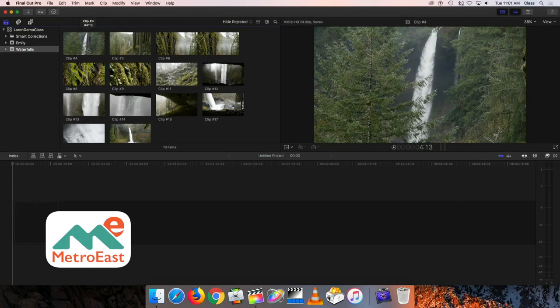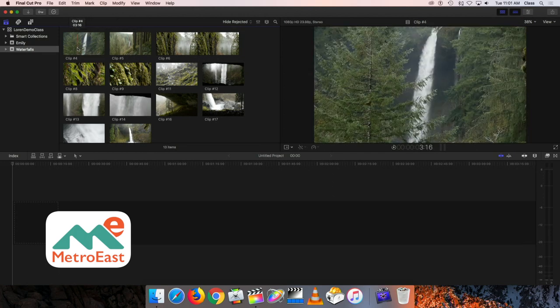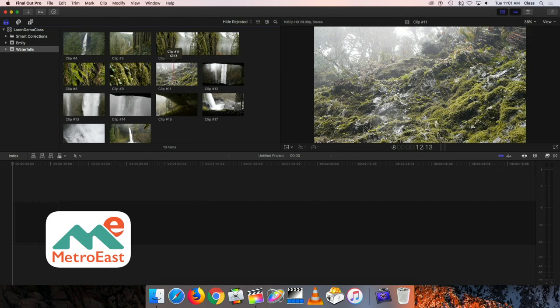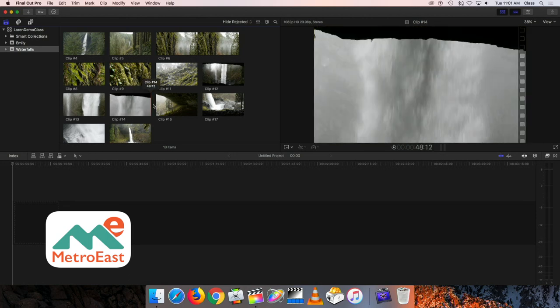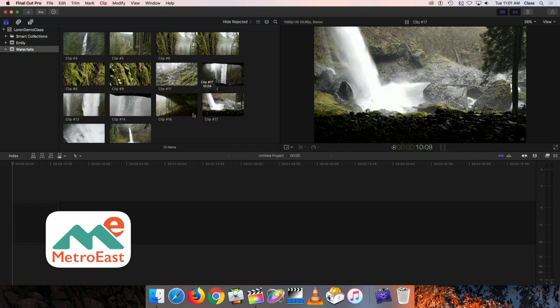Up in the upper left corner of the screen we have our clip browser and we have a bunch of clips up here. Some of those are from further away — from a long ways away from the waterfall — and getting progressively closer and closer. And then we also have views of water on rocks and moss and that sort of thing. So we have a lot of nice clips here that we can use to tell the story that we want to tell.